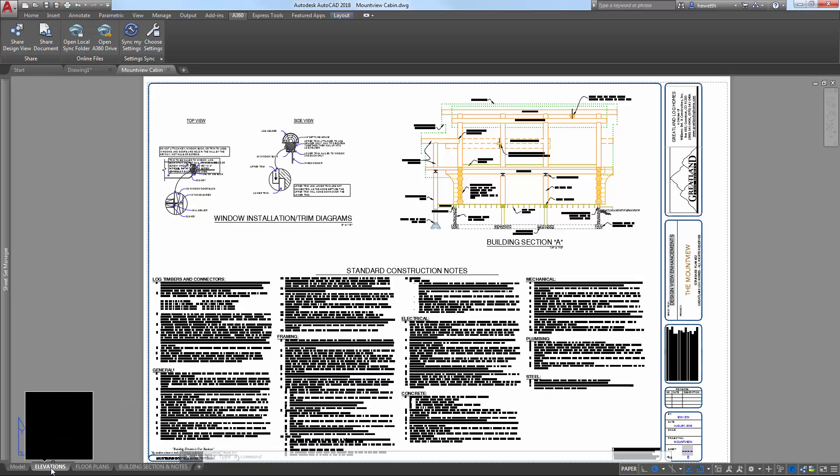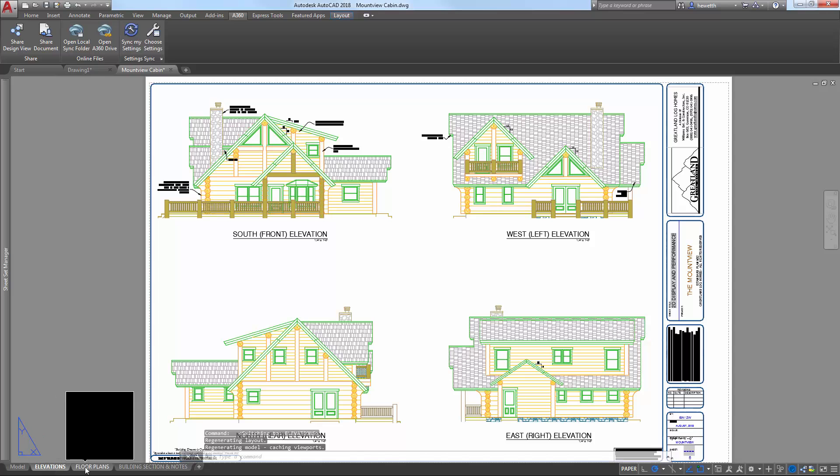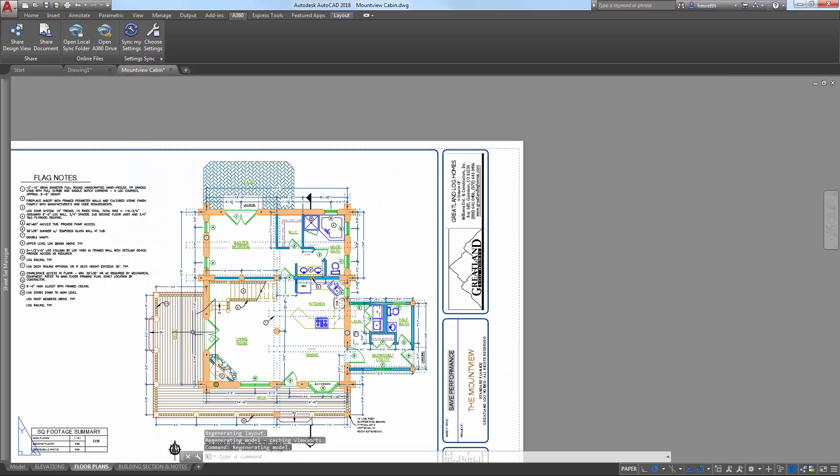While the Design View is uploading and processing in the cloud, you can continue working in AutoCAD without disruption.